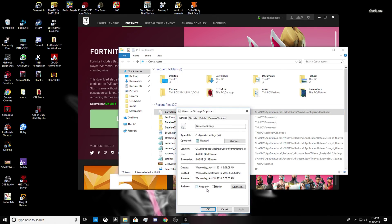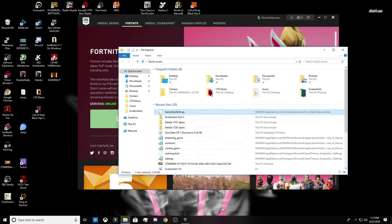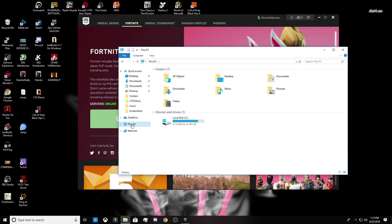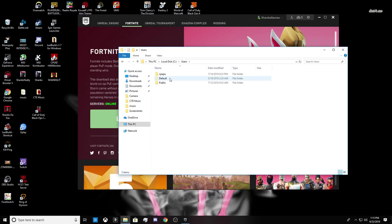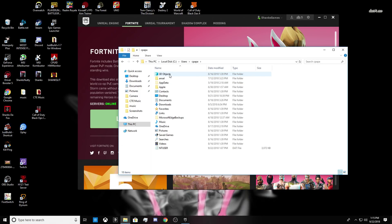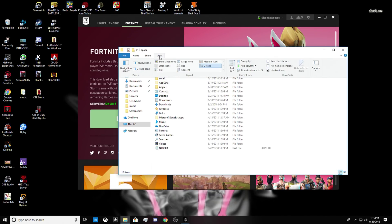If you don't know how to get to your Game User Settings, I'll show you real quick. You want to go to This PC, go to Local Disk, go to Users, go to your username for your computer, and then go to AppData. If AppData does not show up for you, you're going to want to click on View up here.